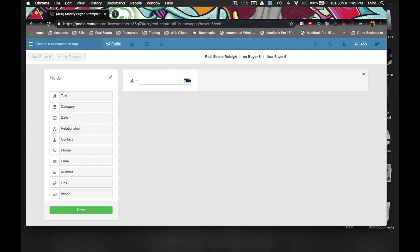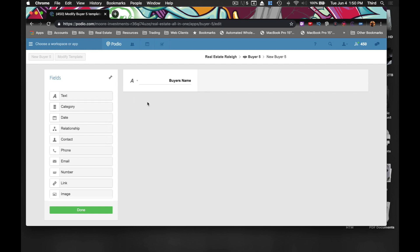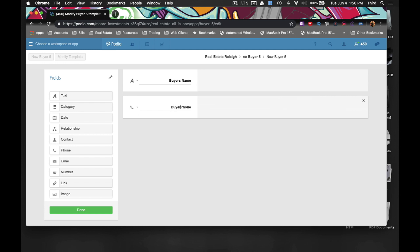So the first thing we want is a text box and it's going to tell us the buyer's name. I just want to make sure that's a single line, which it is. The next thing we're going to want is the buyer's phone number.